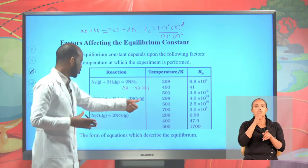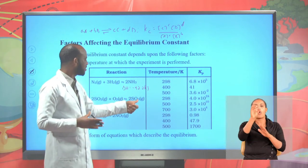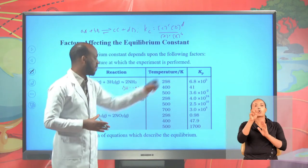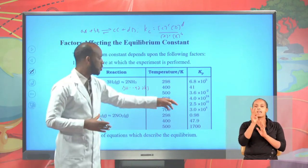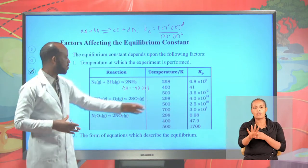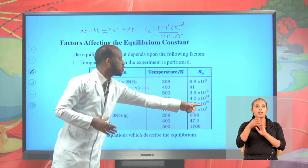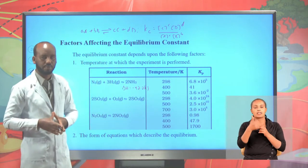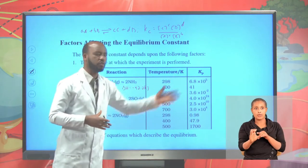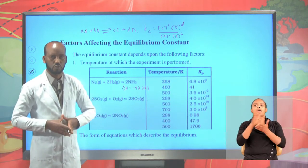The same is true for this reaction: sulfur dioxide plus O2 gas to form sulfur trioxide gas. At 298 Kelvin, Kp is 4 times 10 raised to 24. At 500 K, Kp is 2.5 times 10 to the power of 10. Therefore, equilibrium constant Kp depends on temperature at which the reaction takes place.